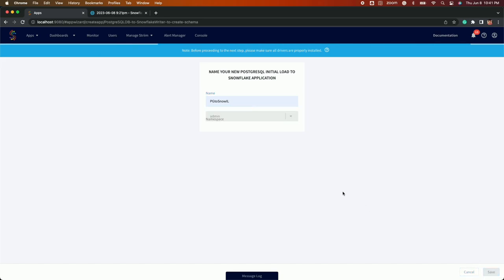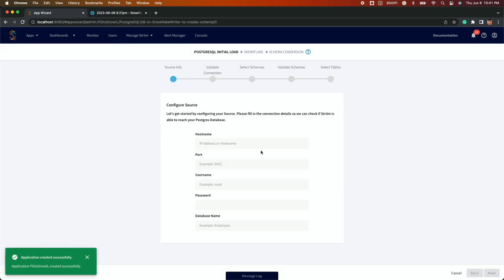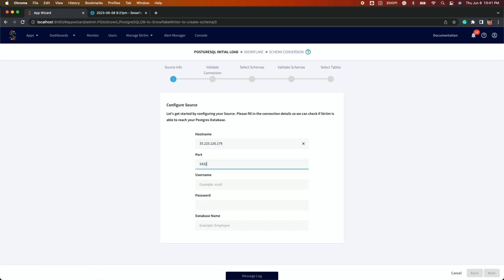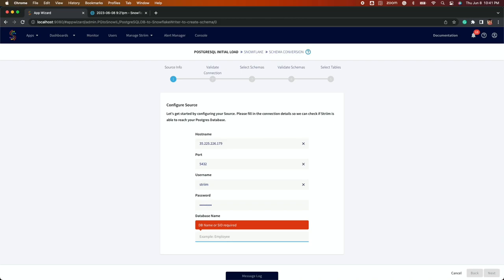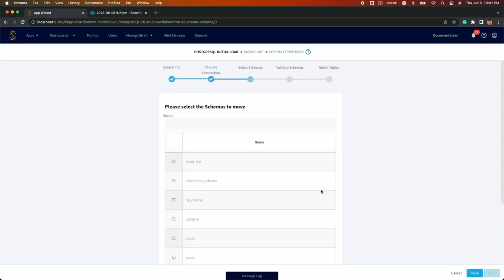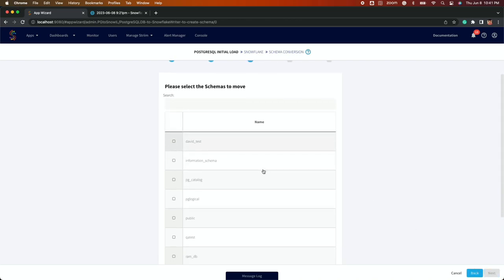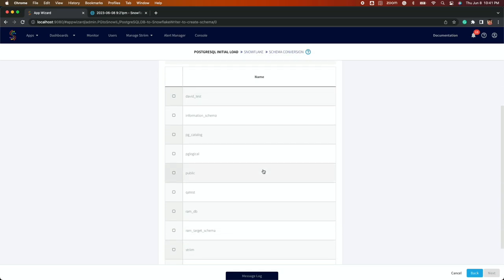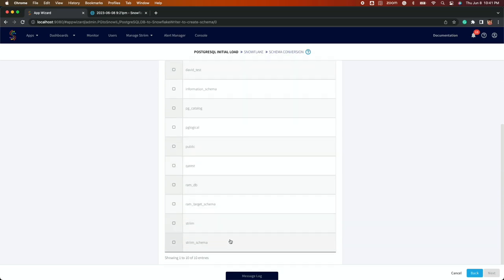Configuring Postgres as a source requires your IP address or hostname, port, username and password. Once these are validated, you will select which schemas you are going to move along with any associated tables.